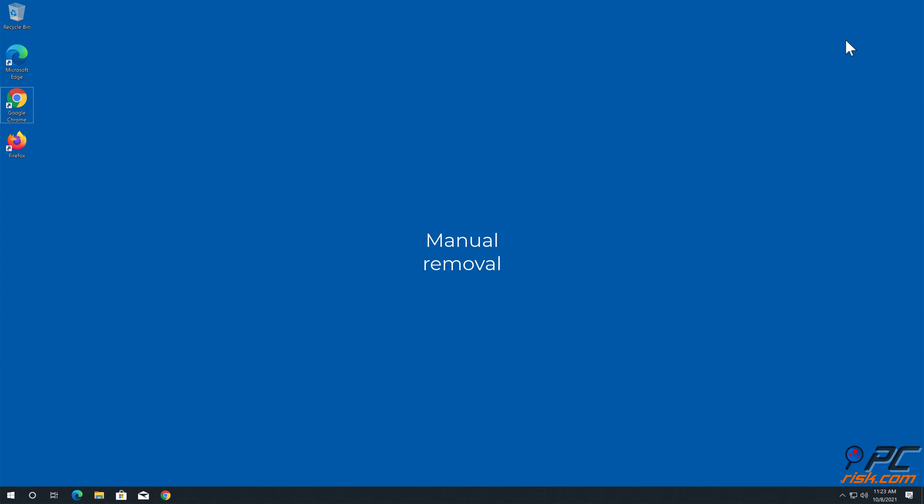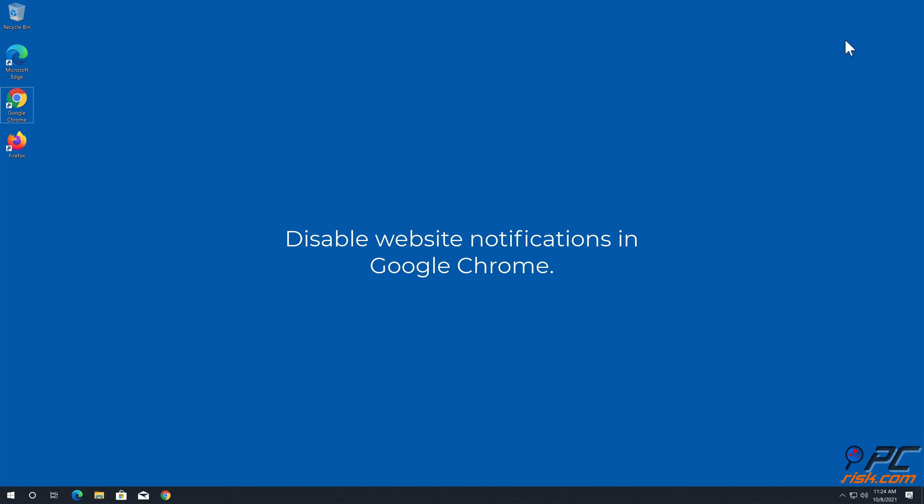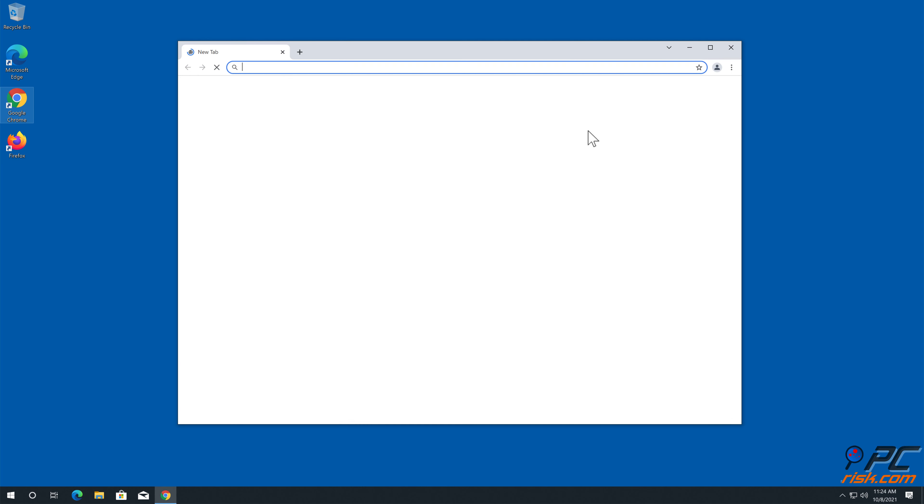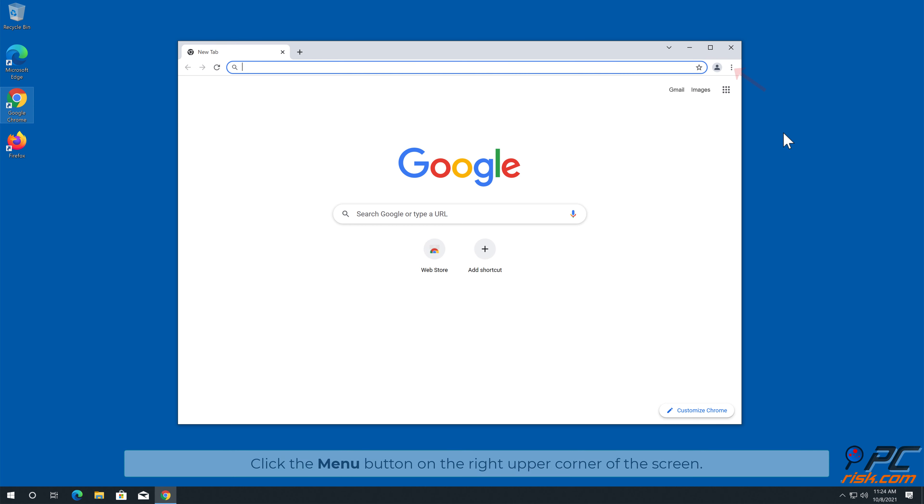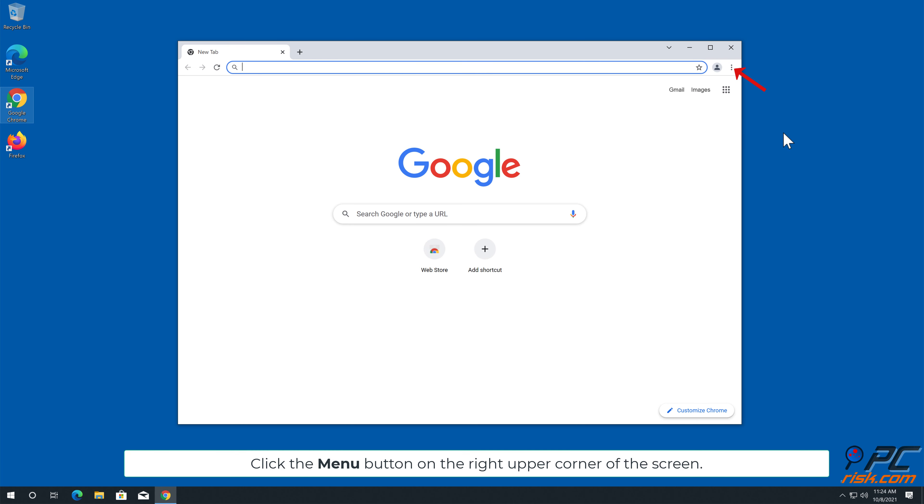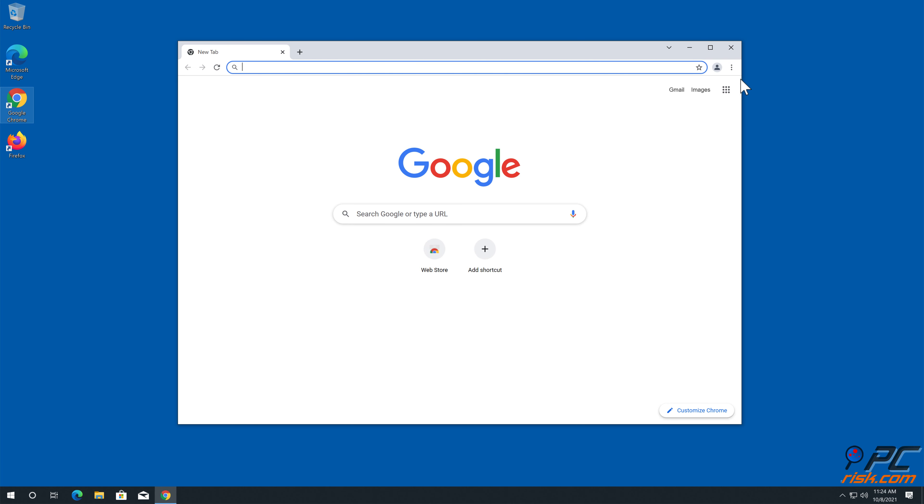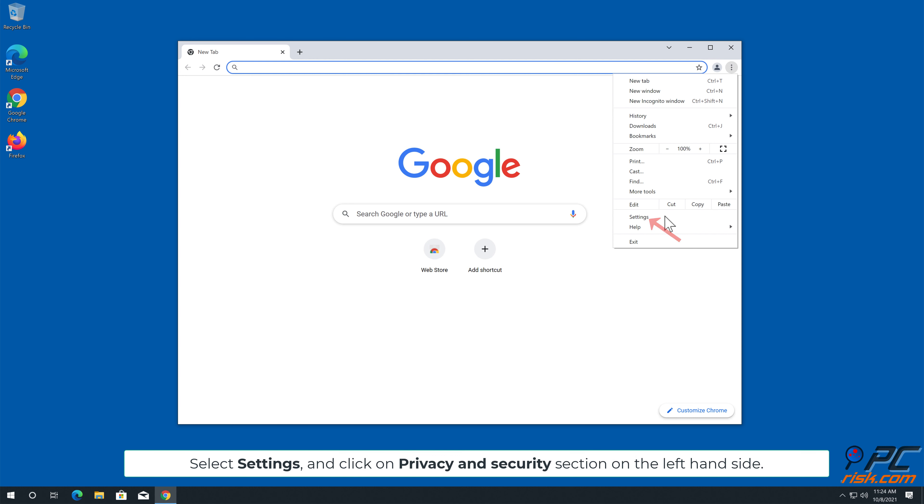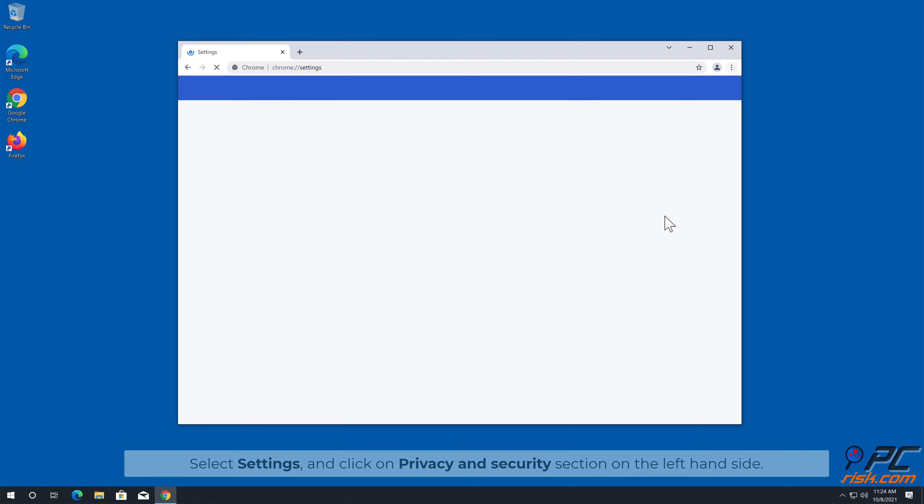Manual Removal. How to disable website notifications in Google Chrome. Click the menu button on the right upper corner of the screen. Select settings, and click on privacy and security section on the left hand side.